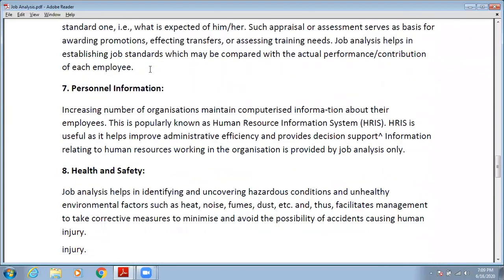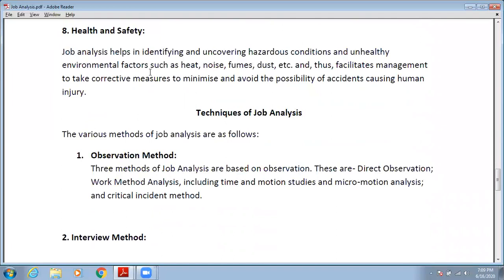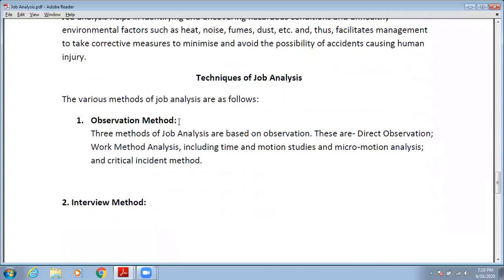These are the needs of job analysis. Now there are some techniques for job analysis. First is the observation method. Three methods of job analysis are based on observation: direct observation, work method analysis including time and motion studies and micromotion analysis, and the critical incident method. In the observation method, when you do job analysis through direct observation or work method analysis, that is called the observation method.